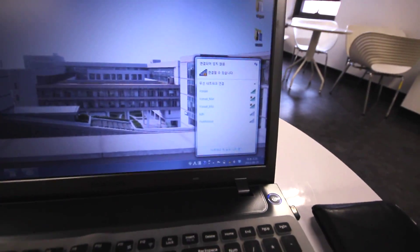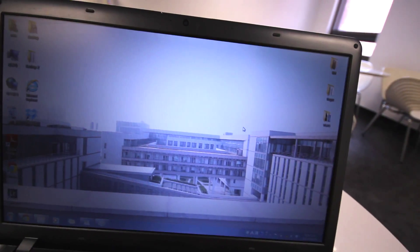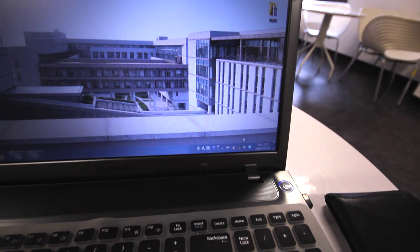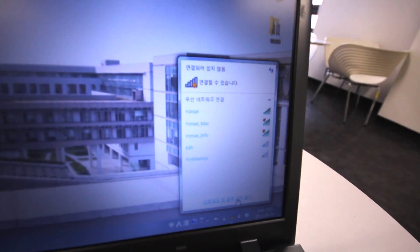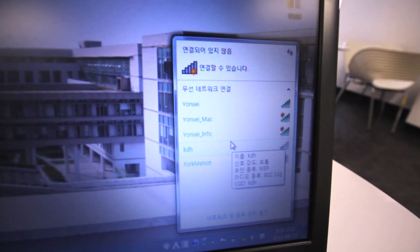I'll be making a Korean dubbed or subtitled version of this as well. Open up your laptop or PC, if you have wireless, at any wireless signal area you can get. Click on the wireless icon and it'll bring up several connections.